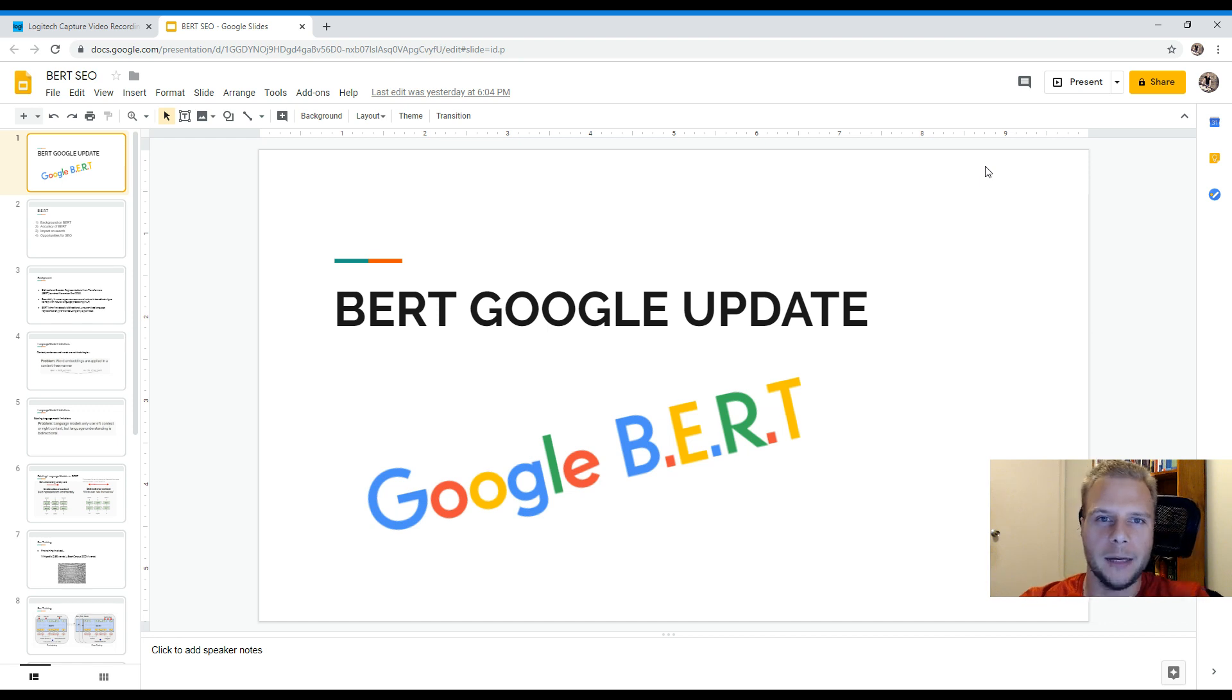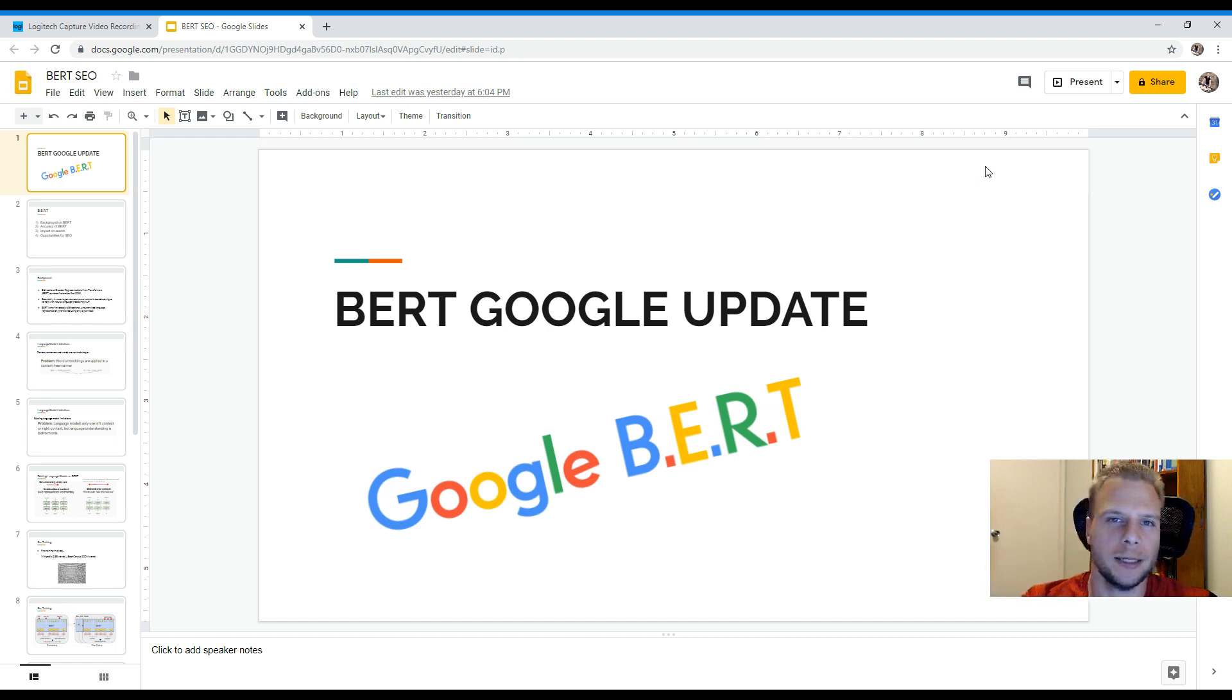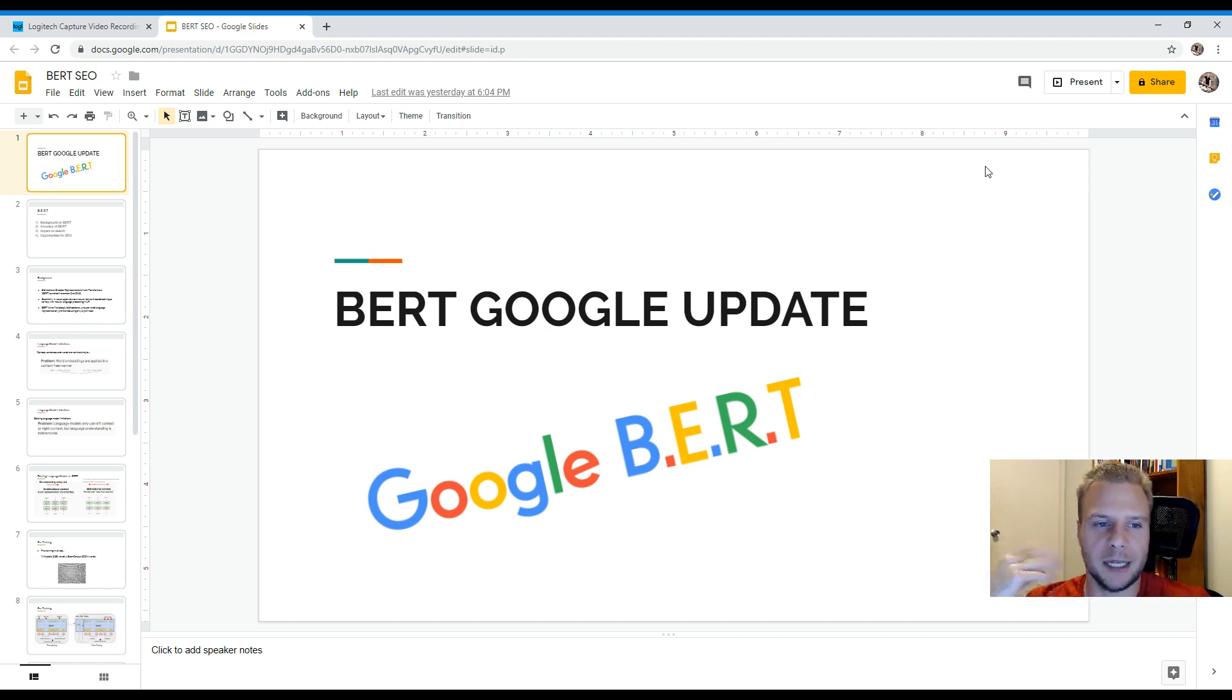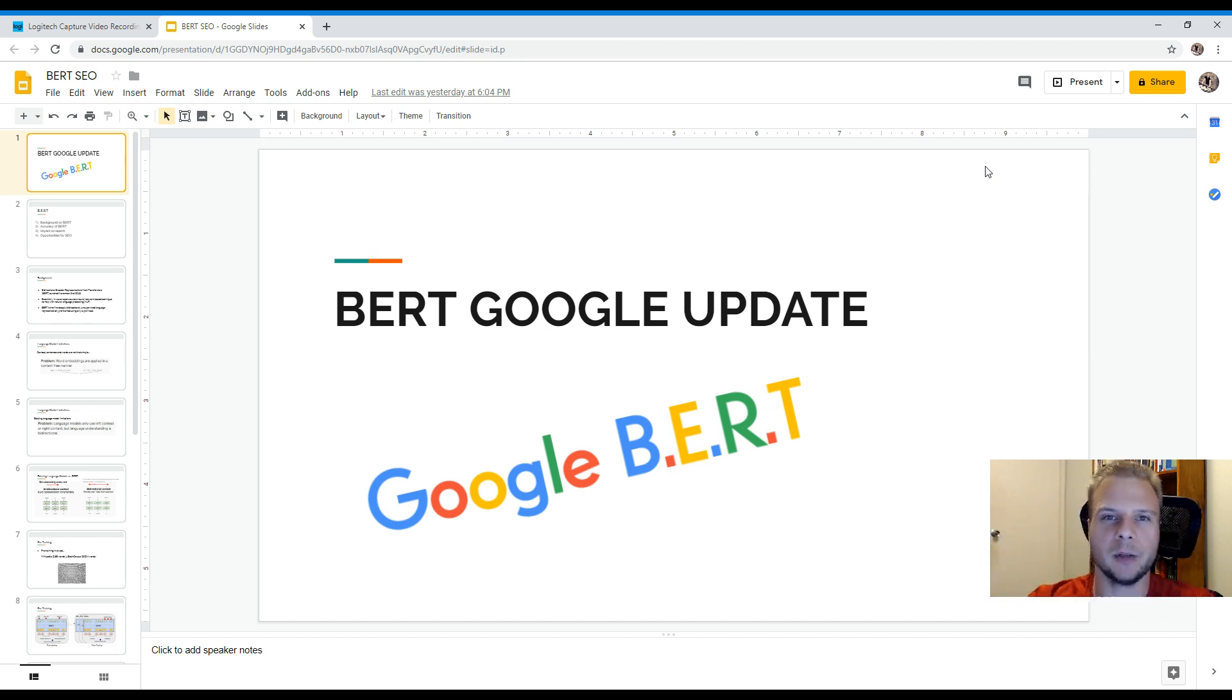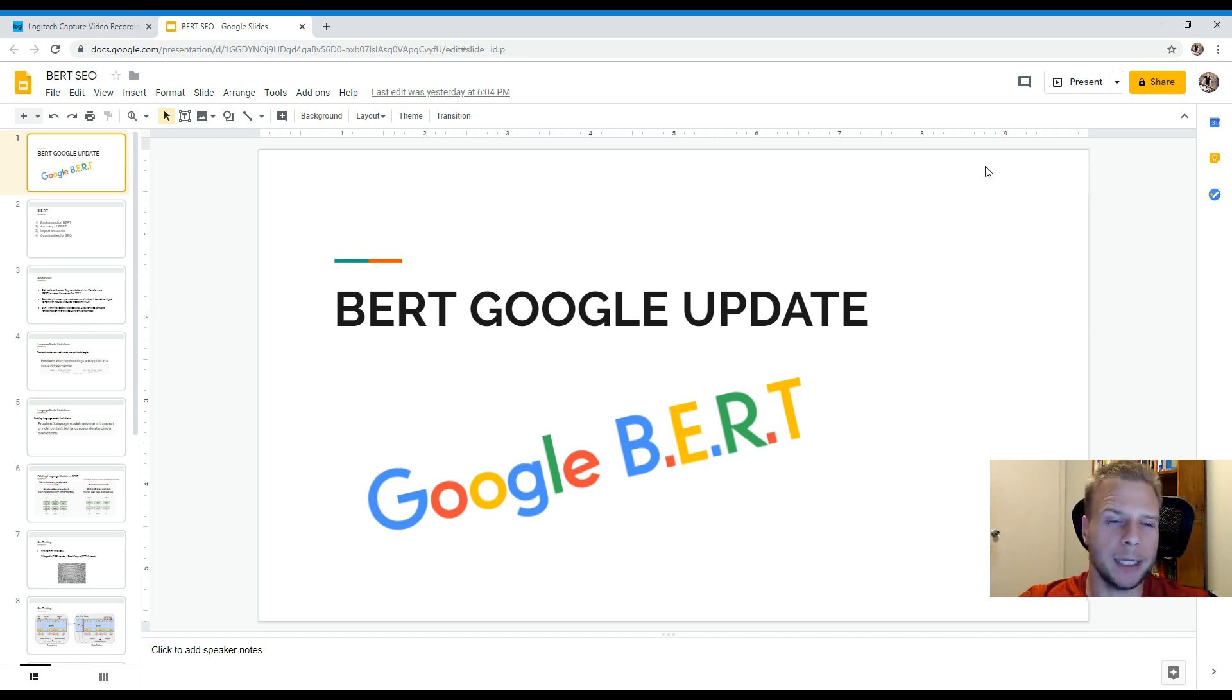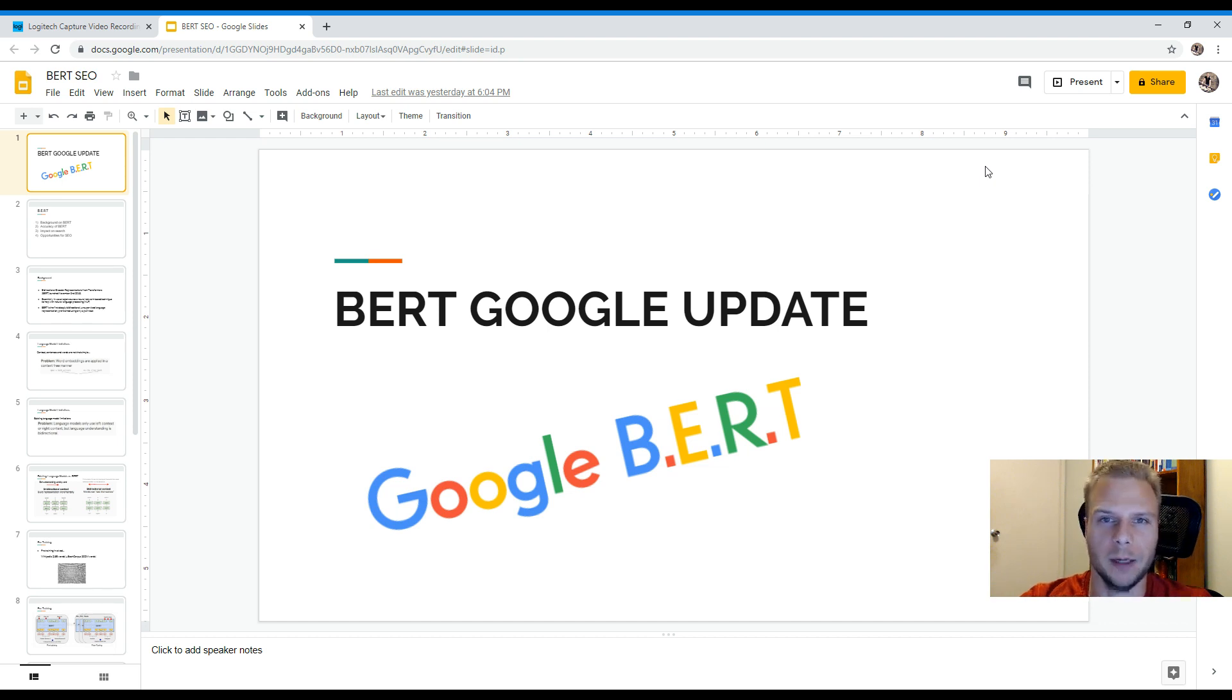So as everyone may have heard recently, within the last few days Google has announced the BERT update. So what that specifically is, for anyone who's not aware, is basically Google launching a new update for search engines. It enables the search engine to understand queries and contexts a lot better than previously before.